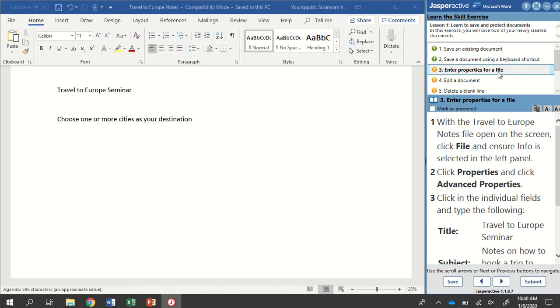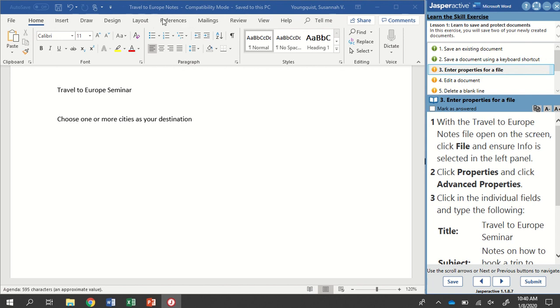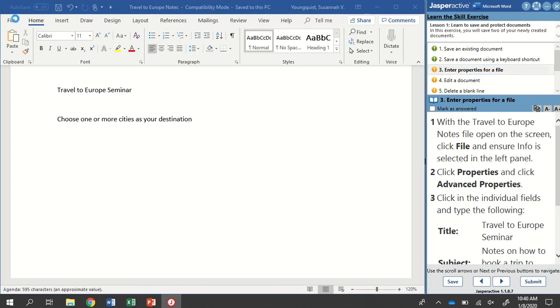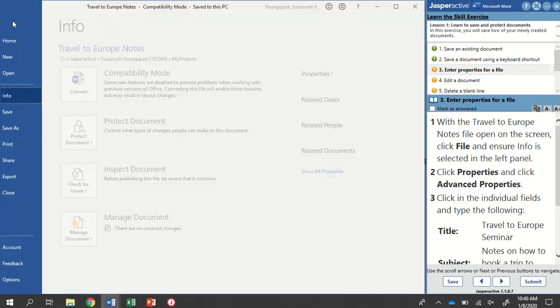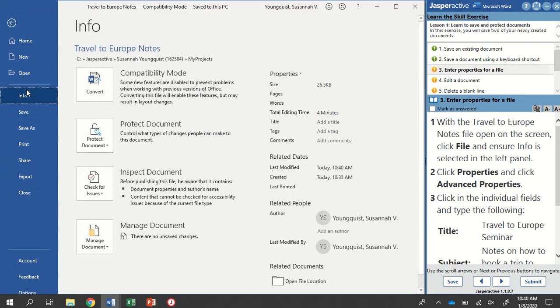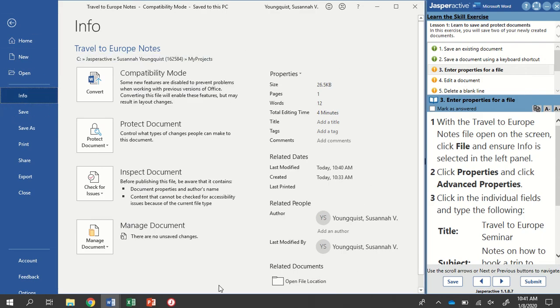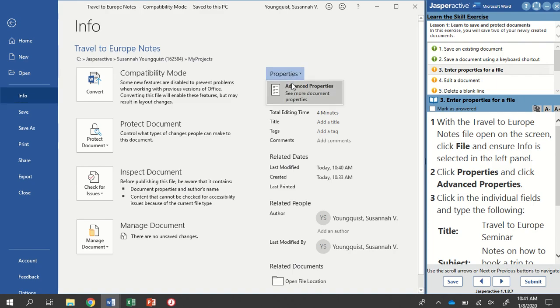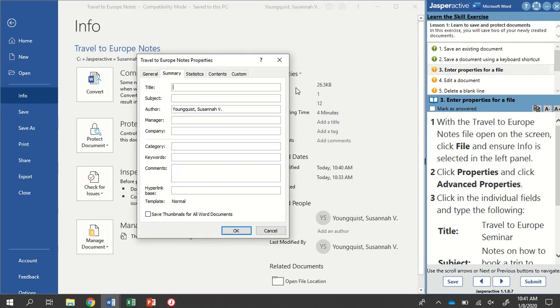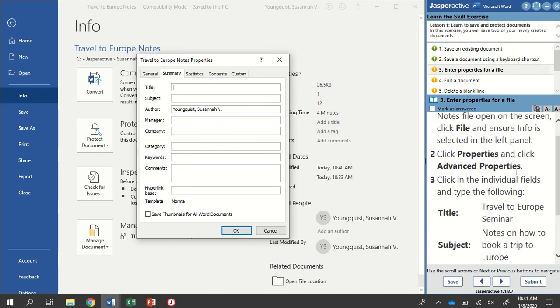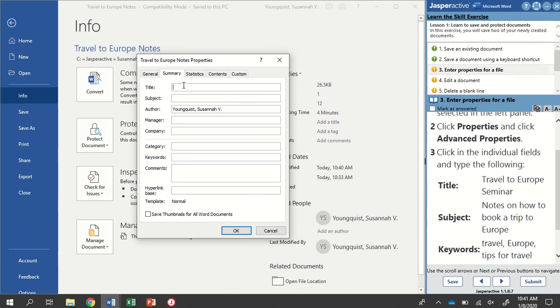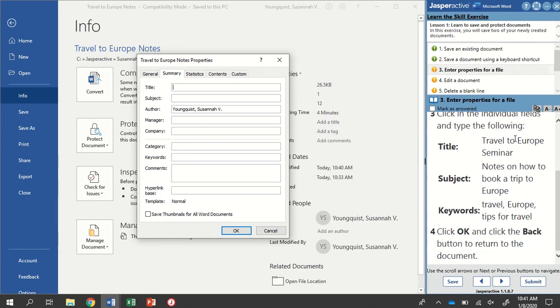Enter properties for a file. With the Travel to Europe notes file open on the screen. Click File and ensure Info is selected in the left panel. I'm going to go to my File tab right here. You can see on the left hand side there's Info. It's going to give me a lot of information about my document. It wants us to click Properties and then click Advanced Properties. Properties lives over here towards the right. If I click on it, it gives me an Advanced Properties icon. When I click on that, I'll get a dialog box that's going to pop open with a bunch of fields for me.